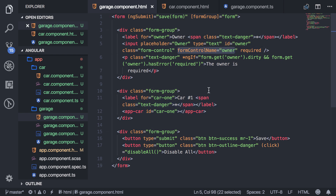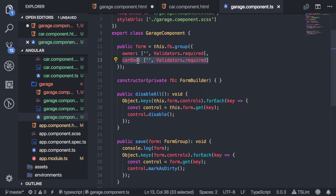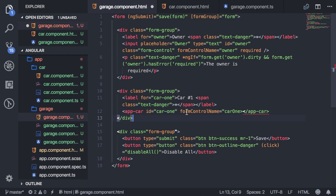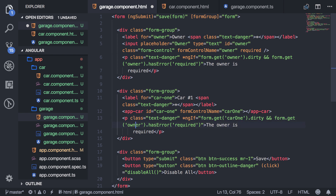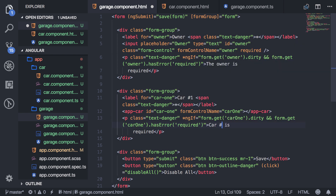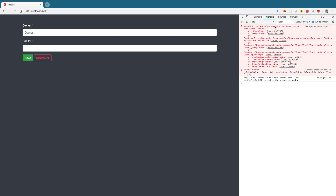You have to provide it a form control name for this to work. So I'll paste it in with the form control name of car1, and copy the validation message down, changing everything to car1 as well. As soon as I save that, I get this error: 'no value accessor for form control'. This is where you need to implement the control value accessor in order to communicate between Angular's forms API and this element.